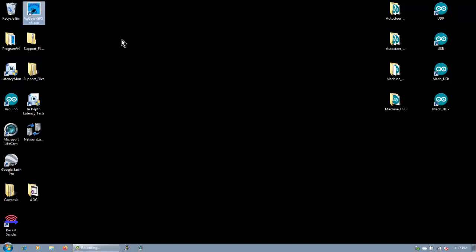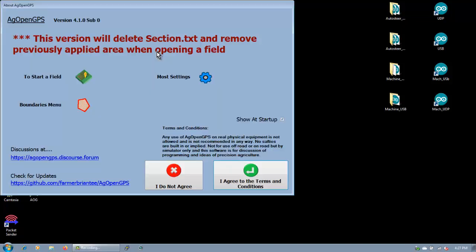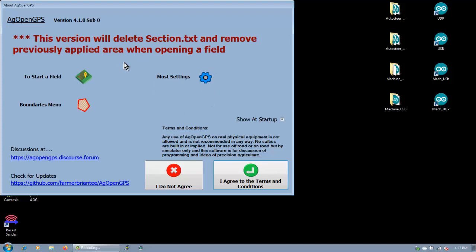Just run AgOpenGPS, see what happens. This is the first screen that comes up. It says this version will delete section.txt and remove previously applied area when opening the field. And that's from version 3. The new version just doesn't import the sections because now the new version has colors, that sort of thing. And it gives you a little bit of help here, how to start a field and boundaries and settings. These are the icons to look for. Here's our discussion group, AgOpenGPS discourse forum, and right back again to updates.